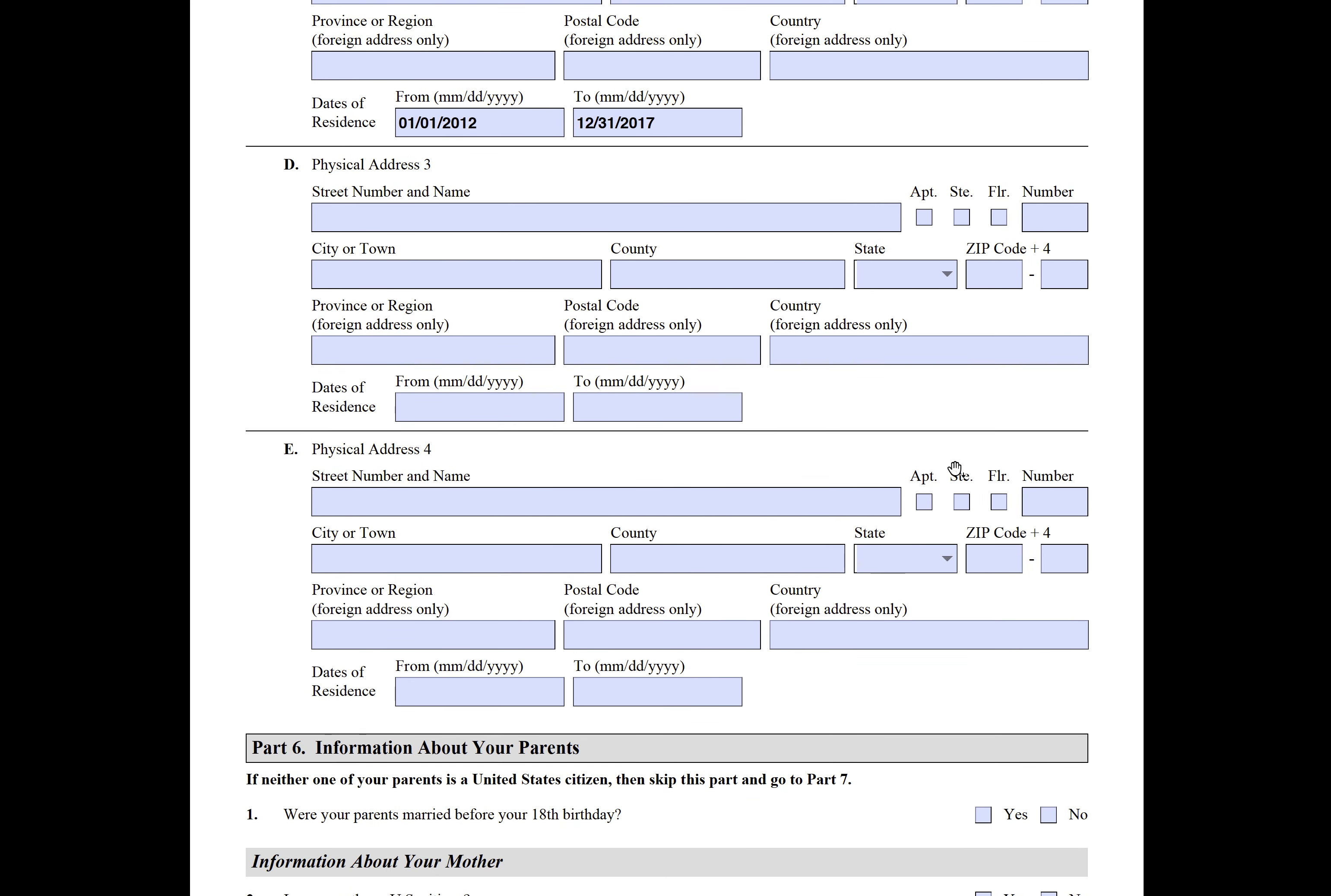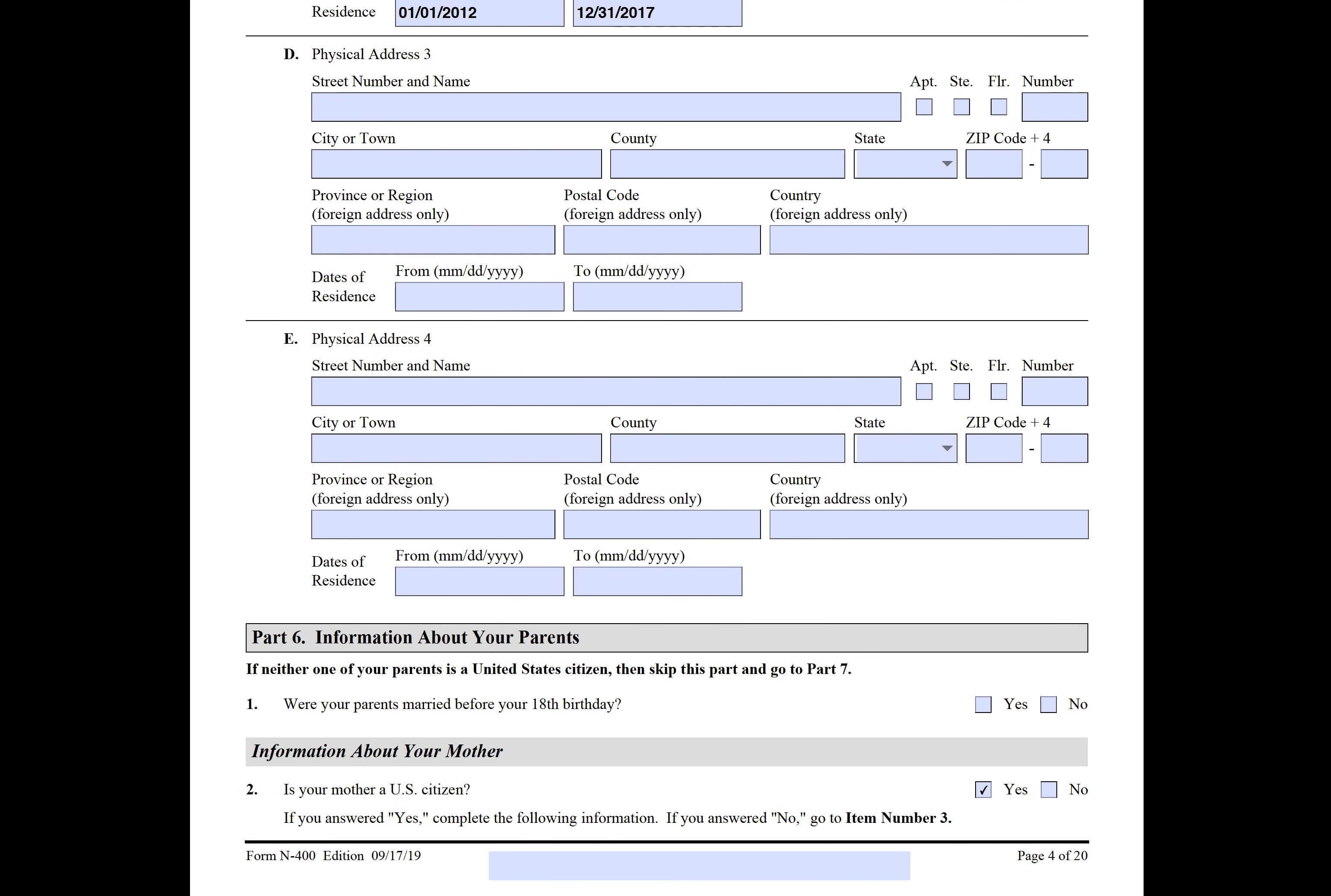So that's Part 5: Information About Your Residence. We'll jump into Part 6 next.